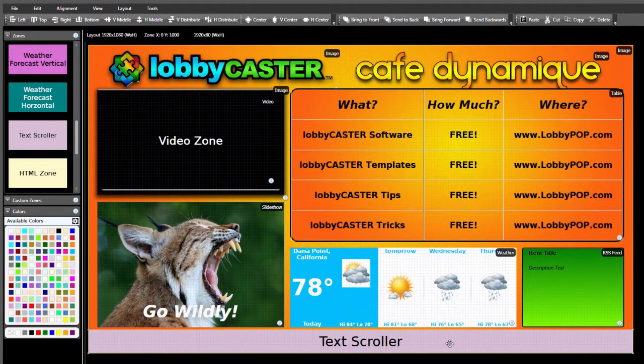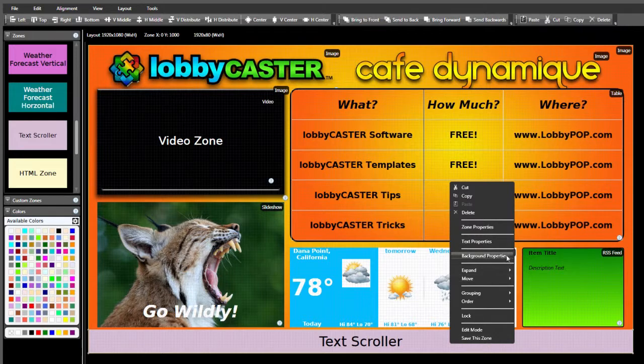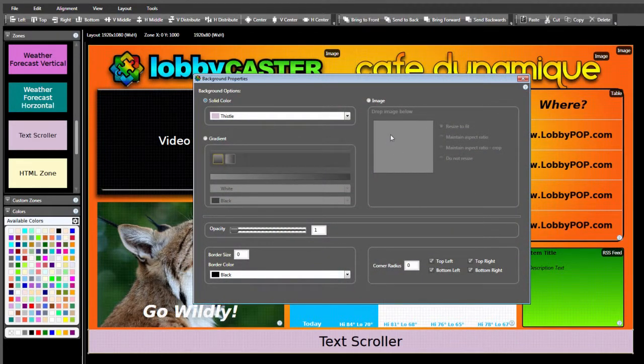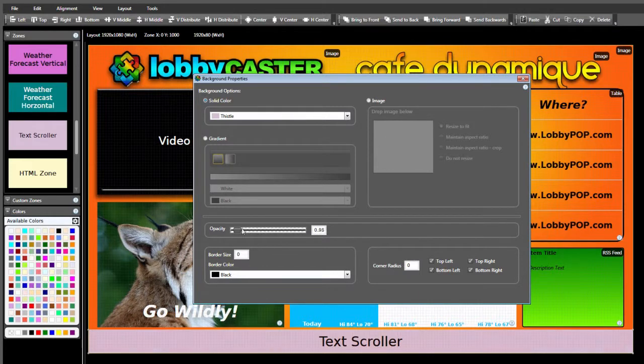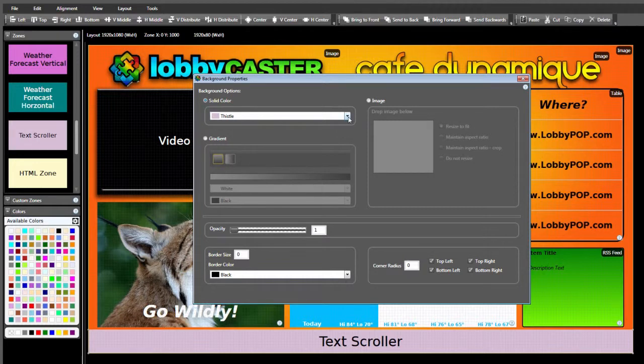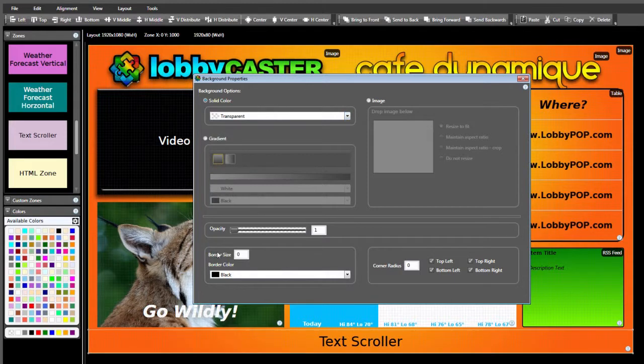As with the other zones we've looked at, right-click and select Background Properties to change the appearance. The background can be set to a solid color, gradient, or image. You also have options for border and corner radius. I'd like our scrolling text to have a transparent background, so I'll select the transparent swatch in the solid color menu.